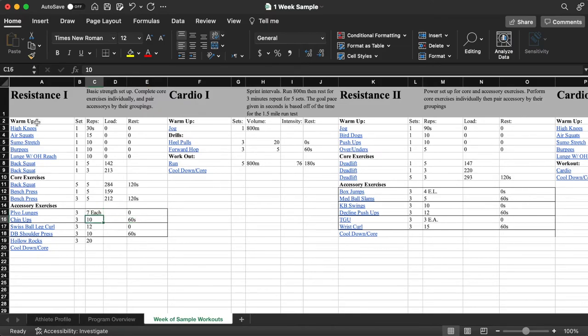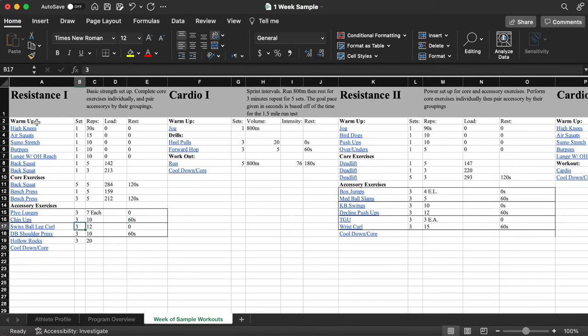Seven on each leg, 10, rest for 60 until you've done three sets of both of those. And that's how these two items work as well. The last item, the hollow rocks, this is just some core to end the workout.